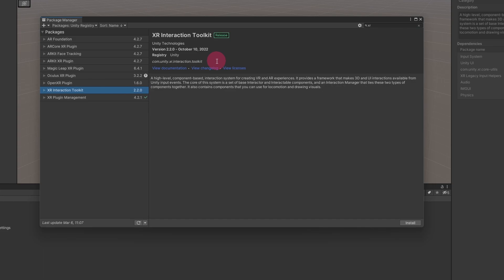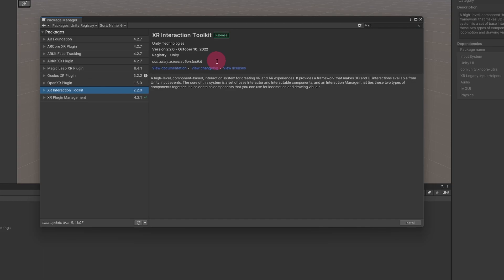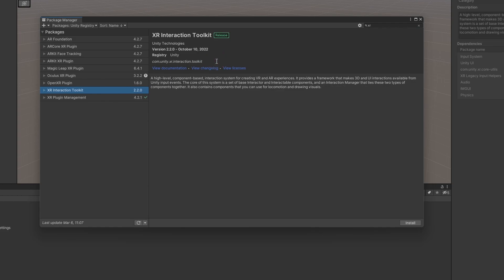Take a look at the header section of the package description. You will notice that there is a reverse URL style identifier for the package, namely com.unity.xr.interaction.toolkit. Copy this identifier.